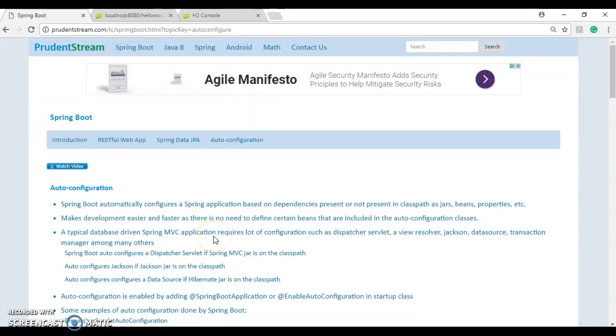Hi, welcome to my Spring Boot tutorial. In this lesson, I'm going to discuss auto configuration done by Spring Boot.